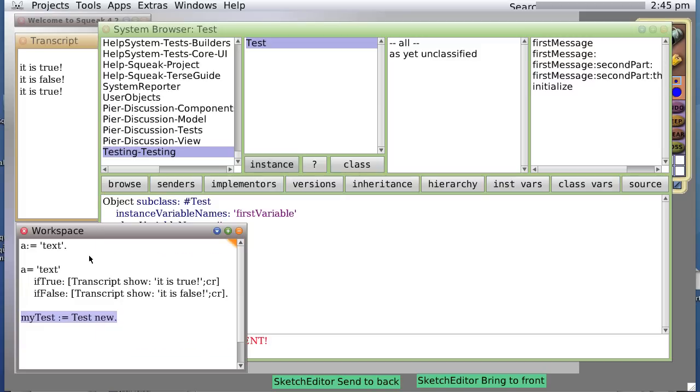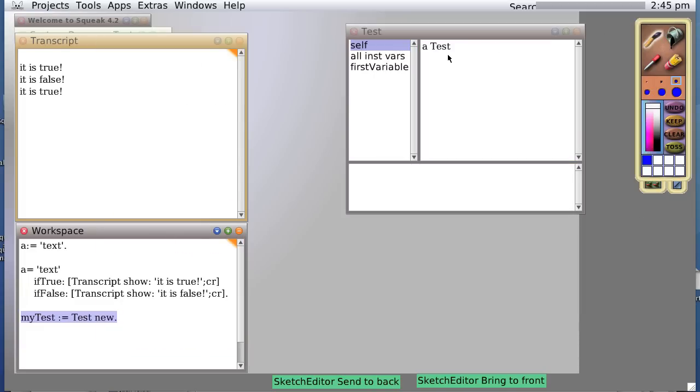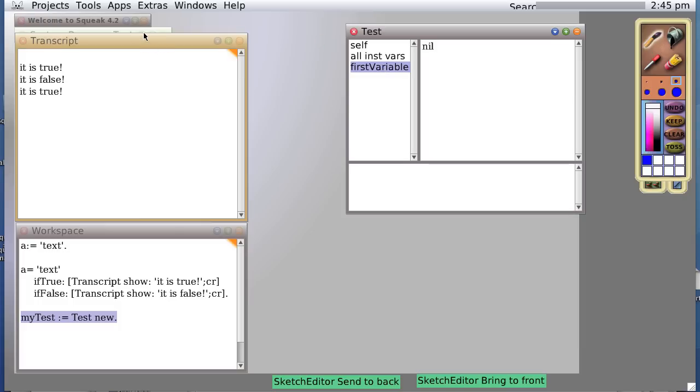So if we check right now, let's minimize that, we will see that there is now a firstVariable, but it is nil. Well, we can do two things. We can either start over from the beginning and create a new object from scratch, which will call the initialize code, which will set the firstVariable equals to two, or we can actually do this.